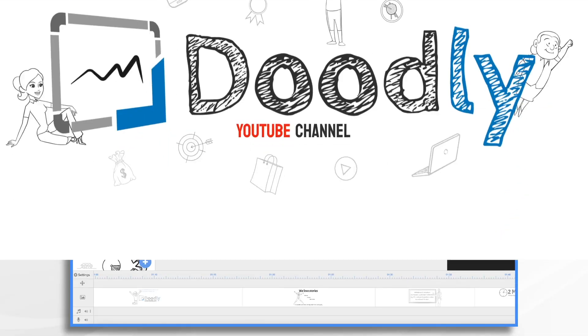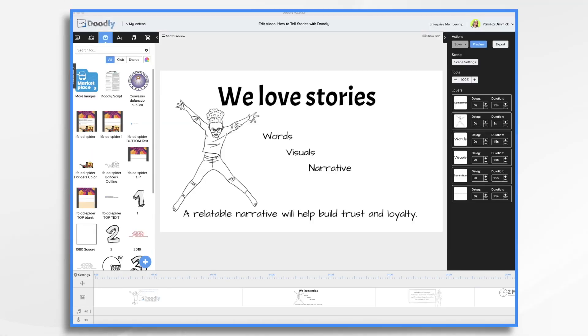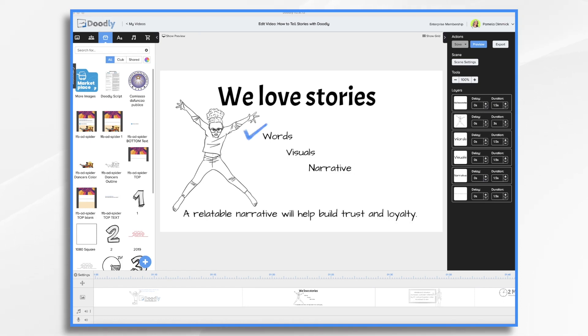As human beings, we love stories more than anything else. It's no surprise, as marketers, our job relies on stories. Now, what if you could create content using your words, visuals, and the power of narrative to tell an enthralling tale?